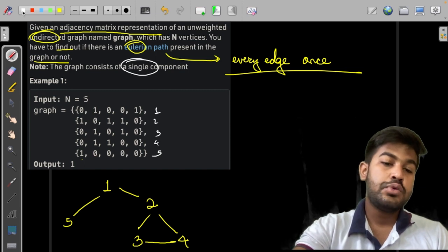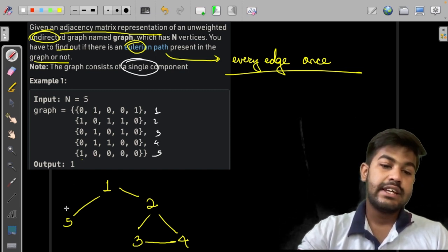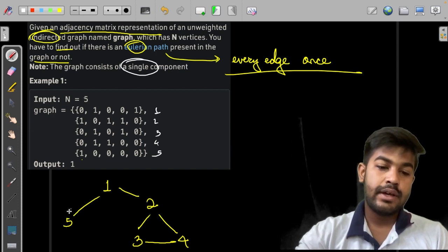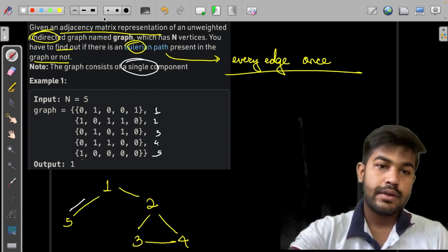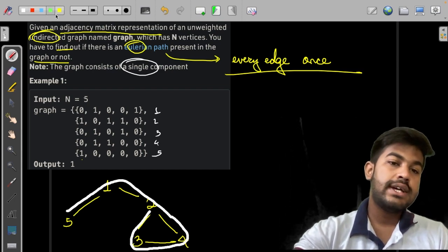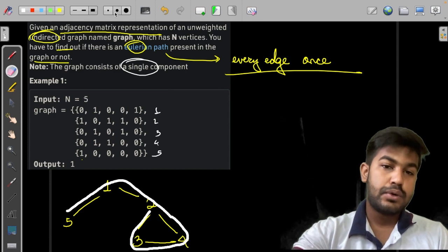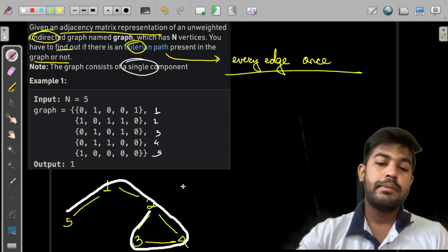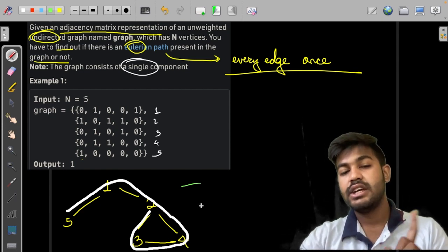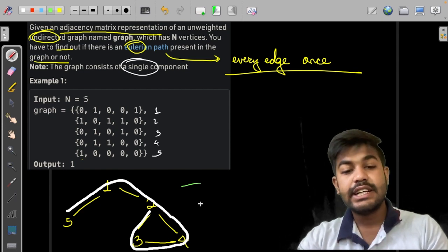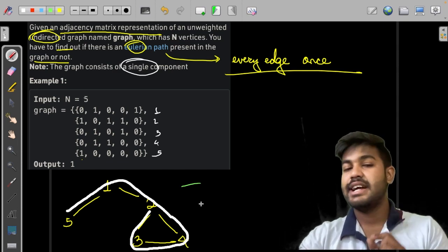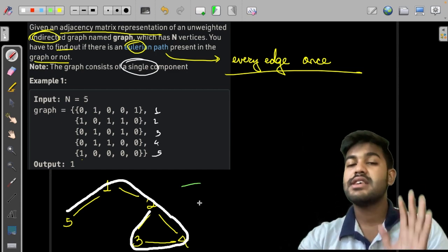Now, what I can do is start visiting the nodes in this fashion — traversing through each edge in sequence. As you can observe, a node may be revisited, but no edge is being revisited. So yes, we can revisit nodes but we cannot revisit edges. That is why the answer to this example is yes — an Eulerian path exists.